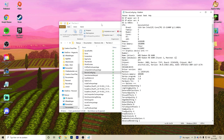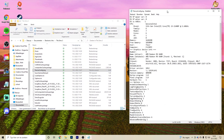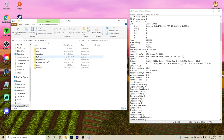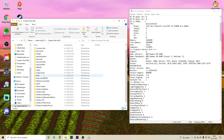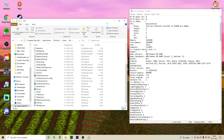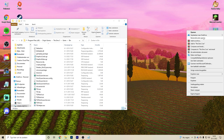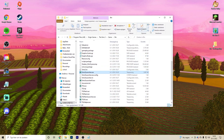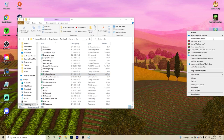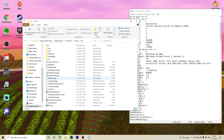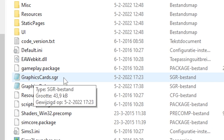Next, go to the folder where you installed your Sims 3. For me it's on my C drive, then Program Files, Origin Games, The Sims 3, Game, and Bin. If you don't know where it's installed but have a desktop icon, just right-click it and open the file location. What you're looking for is the graphicscards.sgr file — open it with Notepad.